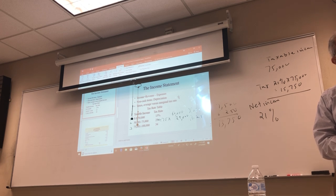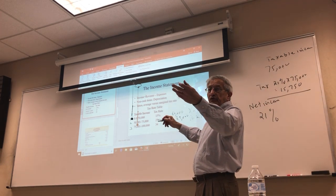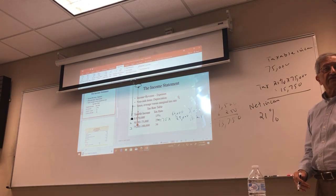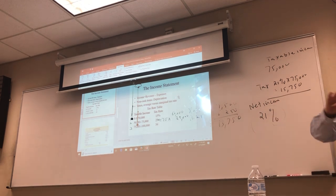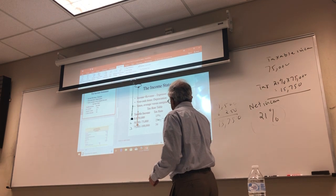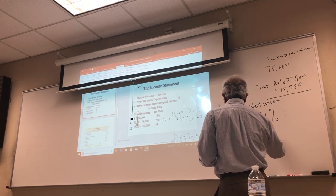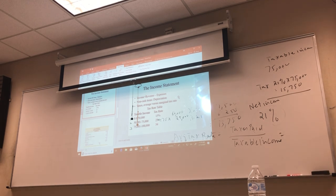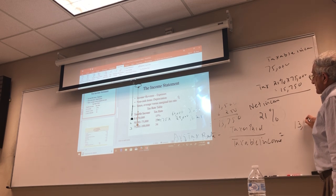Now let's talk about the average tax rate. The average tax rate is meaningful for the personal tax system since we still have a progressive personal tax system. The formula for average tax rate is: taxes paid divided by taxable income. So whatever your tax bill or tax liability is, divide it by your taxable income. In this case, your taxes paid are $13,750.